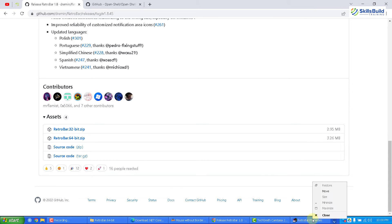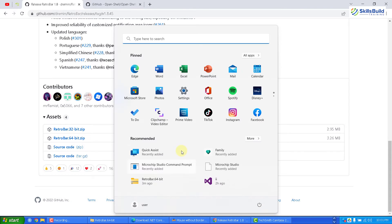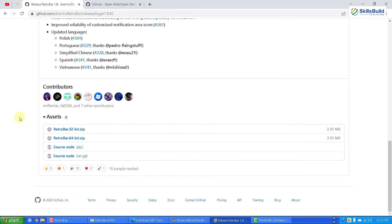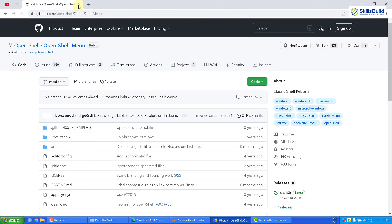I'll close this window. If I click on Start Menu again, we still do not have the Start Menu of Windows XP. So we have to make more changes. I'll close this tab and let's download OpenShell — I'll put the link in the description of this video.